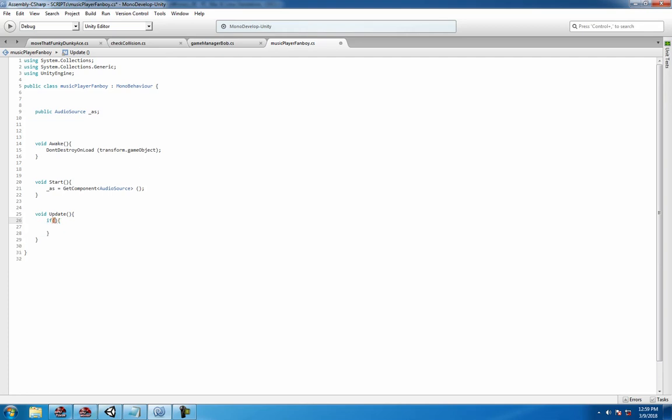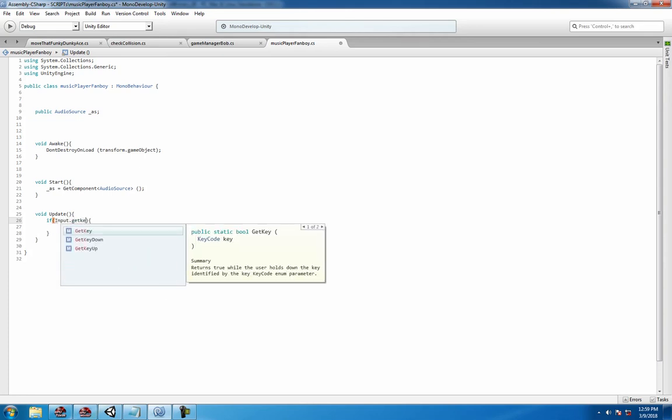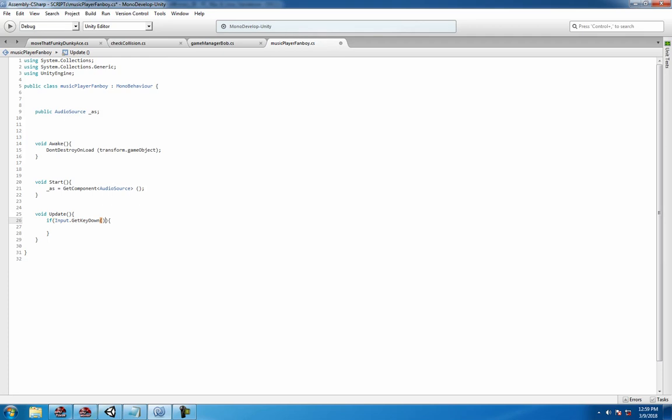is straight out of the docs - if input.GetKeyDown, whatever key you want, let's use P because you usually mute the game with P.